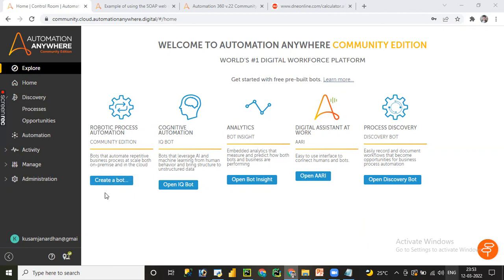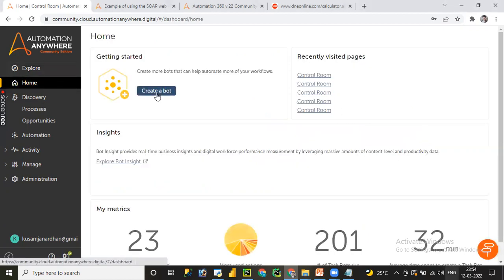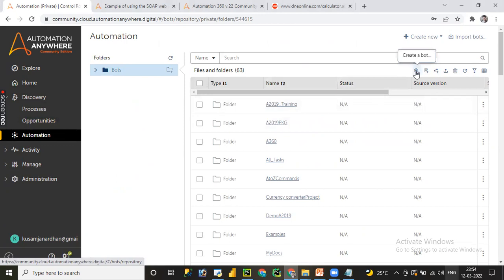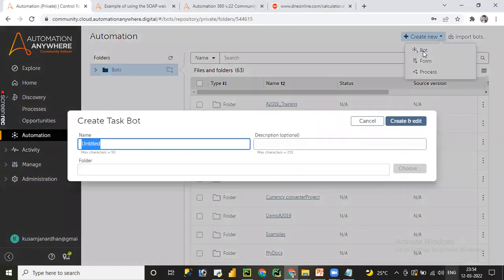Let me click on 'Create Bot'. There are different ways to create a bot — one way is to click on 'Create a Bot', or you can navigate to Home where there is also a 'Create Bot' icon. You can also go directly to Automation Anywhere, click 'New', and select the bot. This is how we can create a new bot.